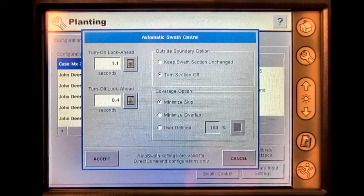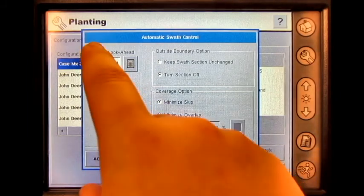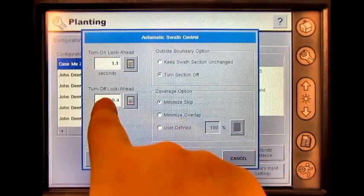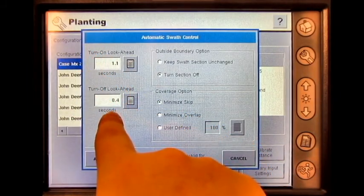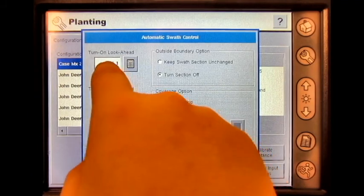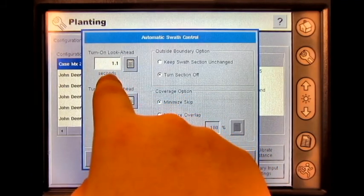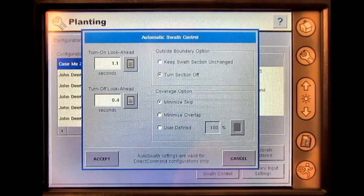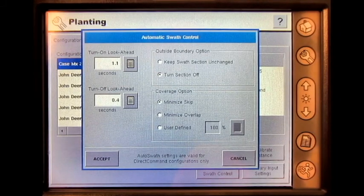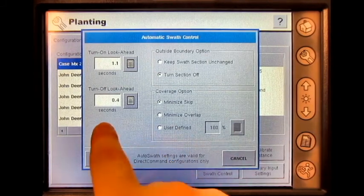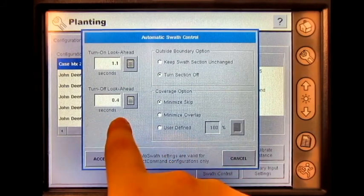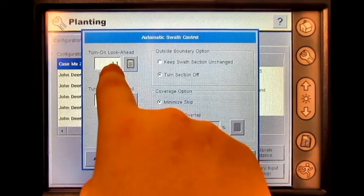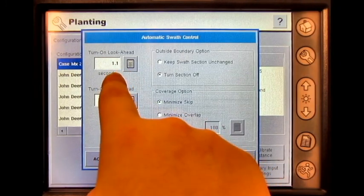If you are overplanting, you will want to increase the Turn Off Lookahead and decrease the Turn On Lookahead. If you are underplanting, you will want to decrease the Turn Off Lookahead and increase the Turn On Lookahead.